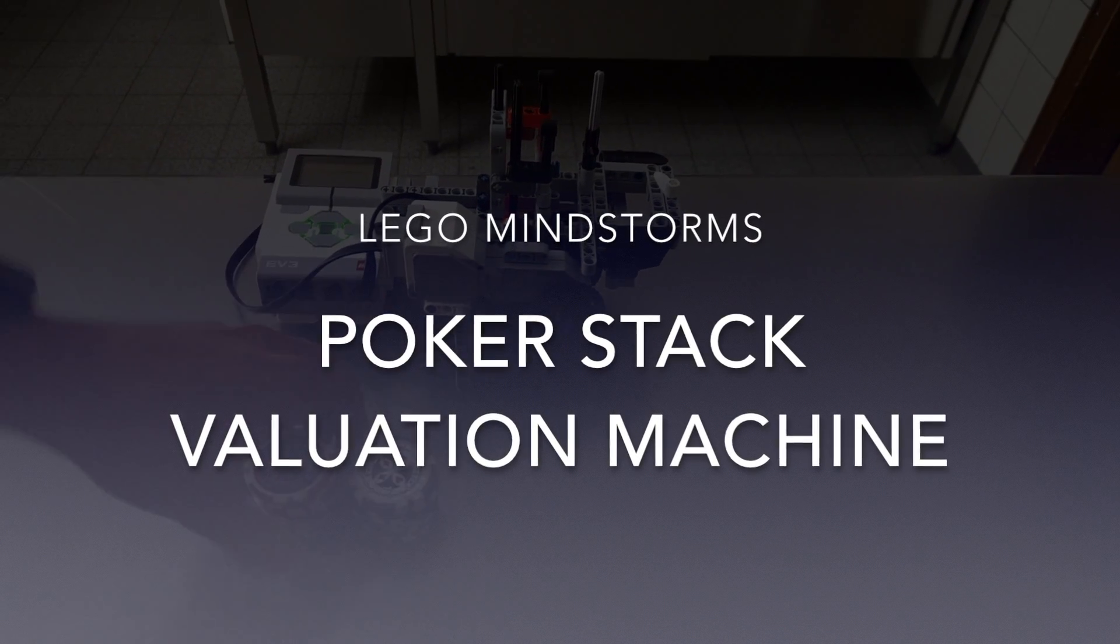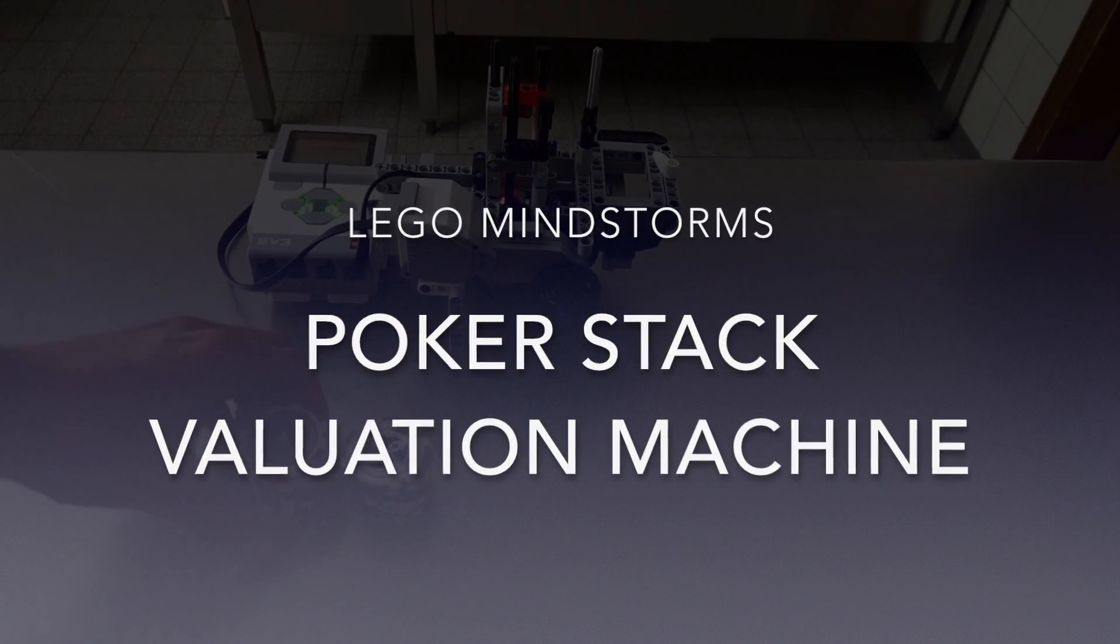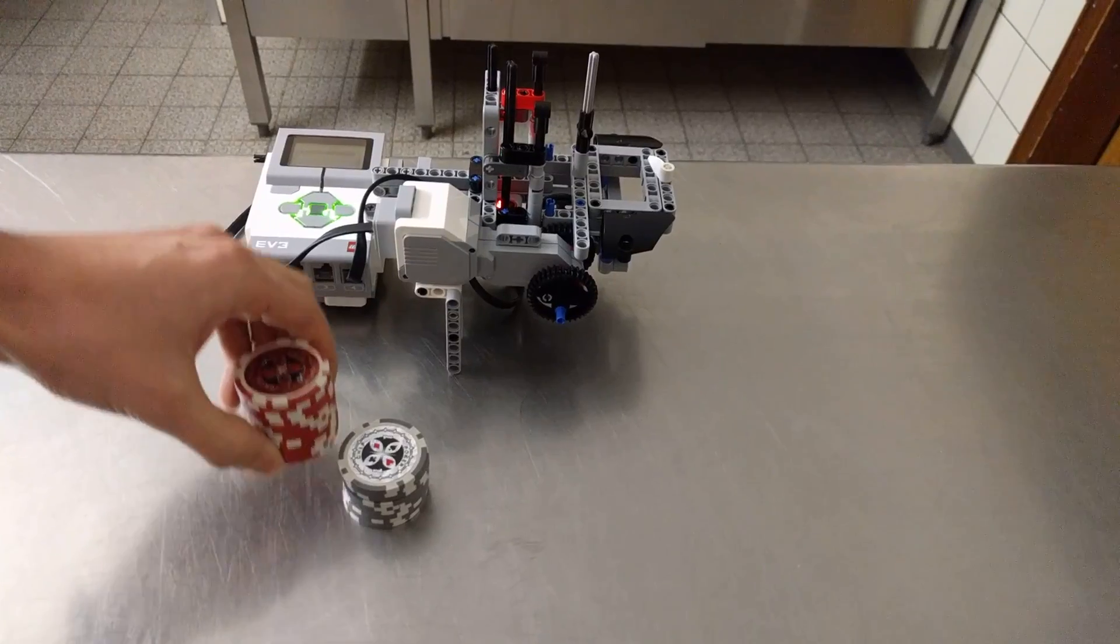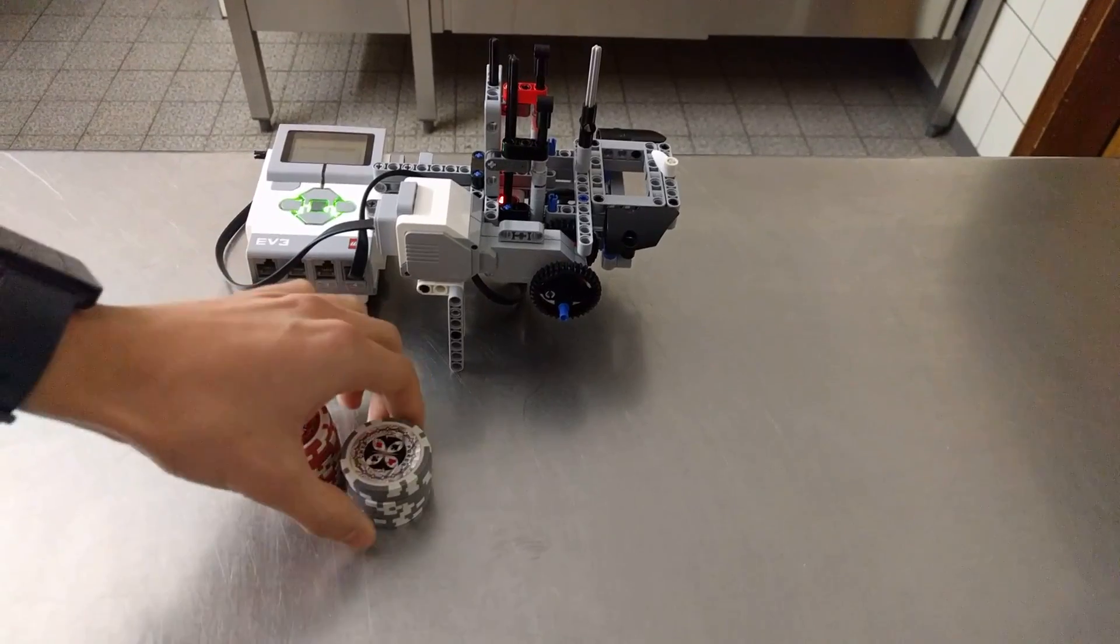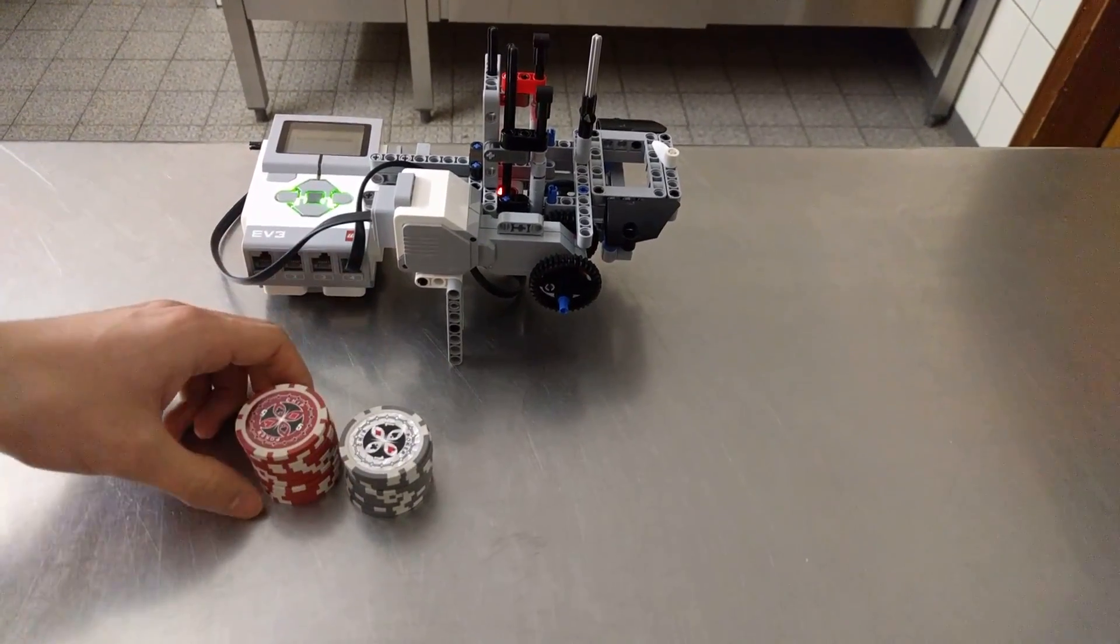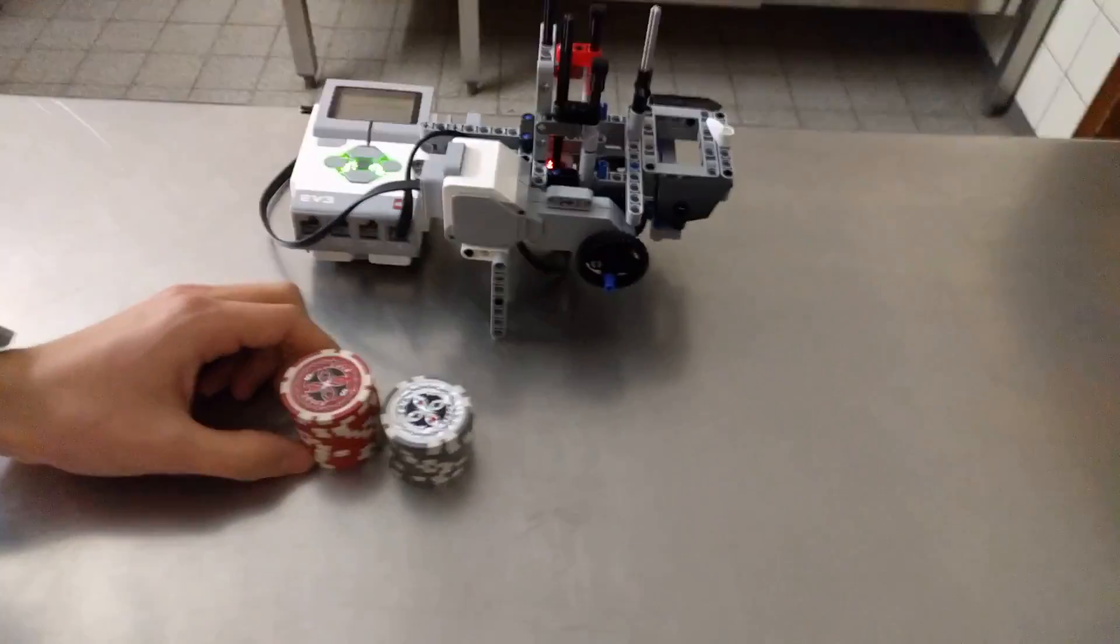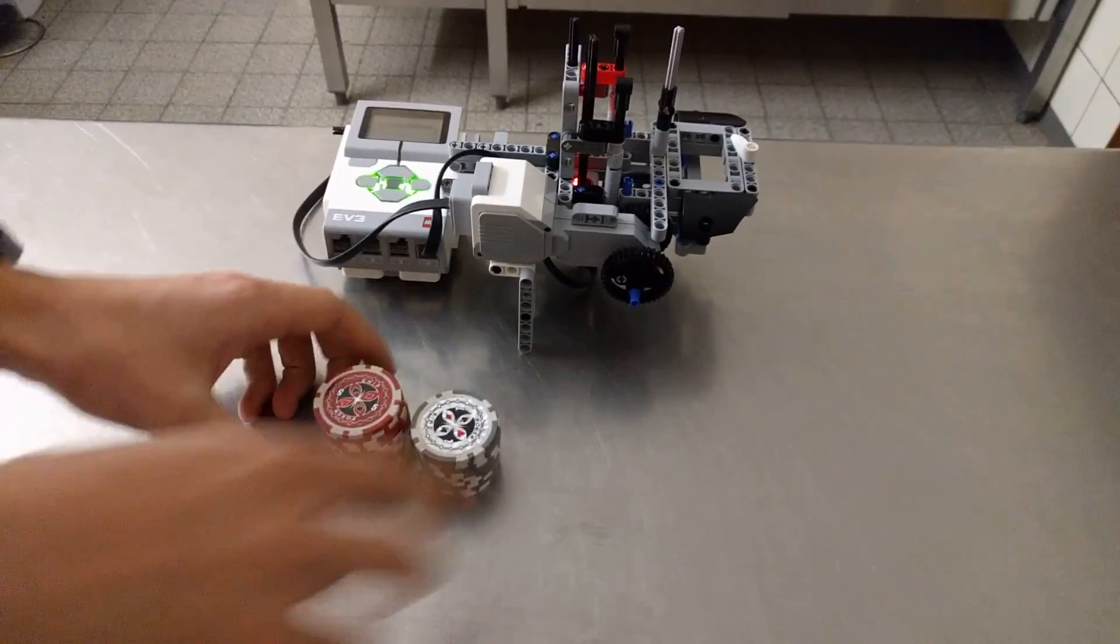Hi guys, this is Timo Denk and this video is not about Arduinos, but it shows a Lego Mindstorms machine that two colleagues and I were building a few weeks ago.